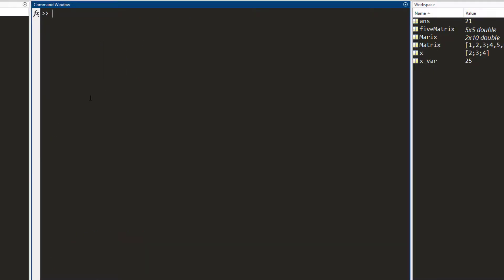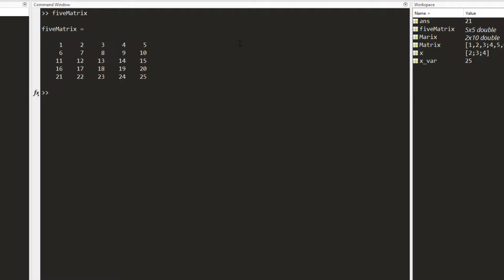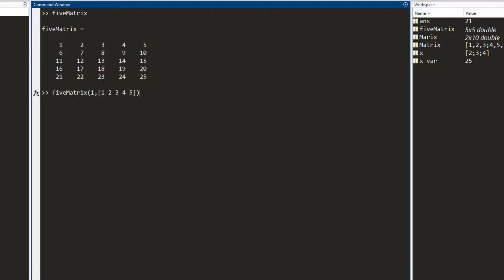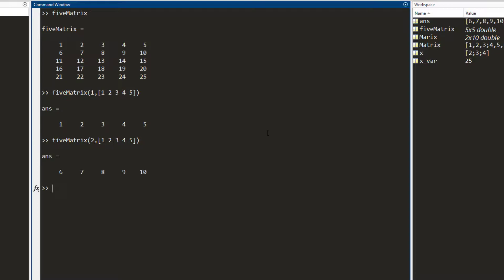Now let's say I need to access the entire first row of this matrix. I write the first row index and in the column section, I define the columns I want using square brackets — I write one through five, which means I want all the columns. I press enter and I get the entire first row. Similarly, to extract just the second row, I write two and keep the column numbers the same. An easier way is to write two for the row and use the colon operator — writing one to five — which means the same thing.